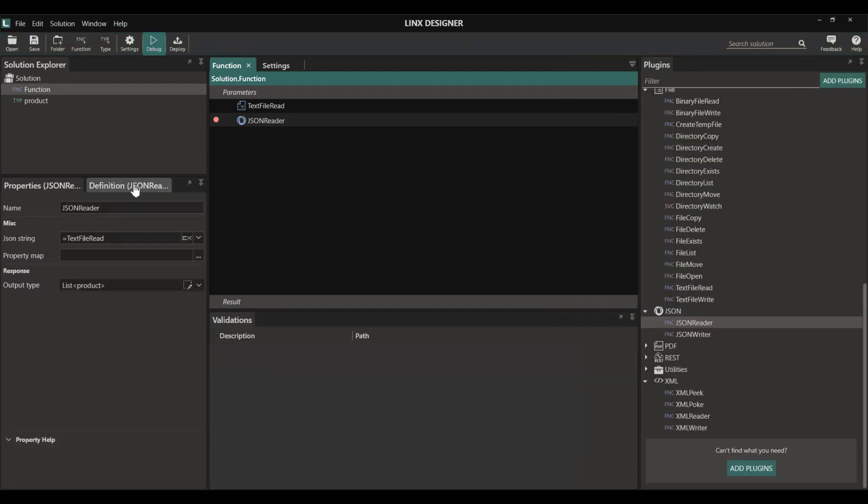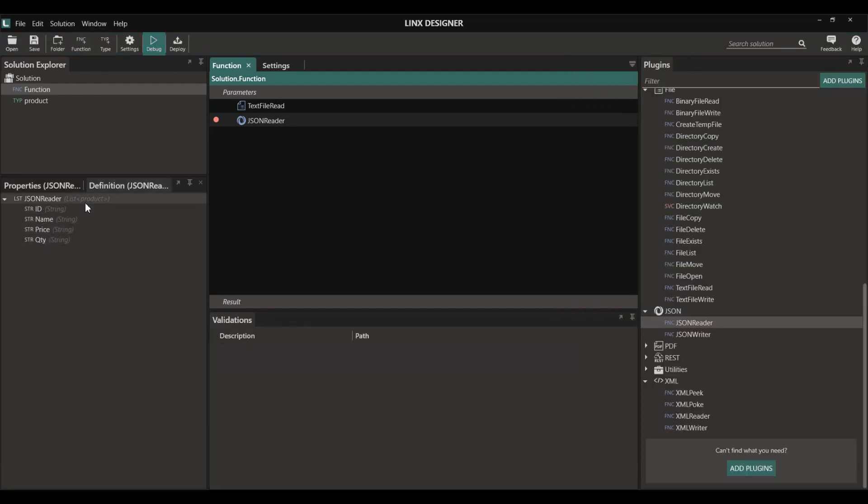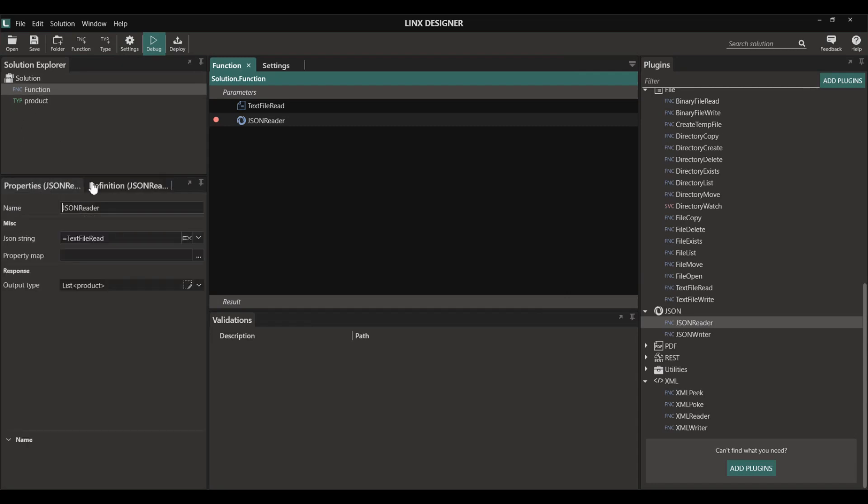But in order to access it we will have to loop through the list. To do this I'm going to use a for each component.